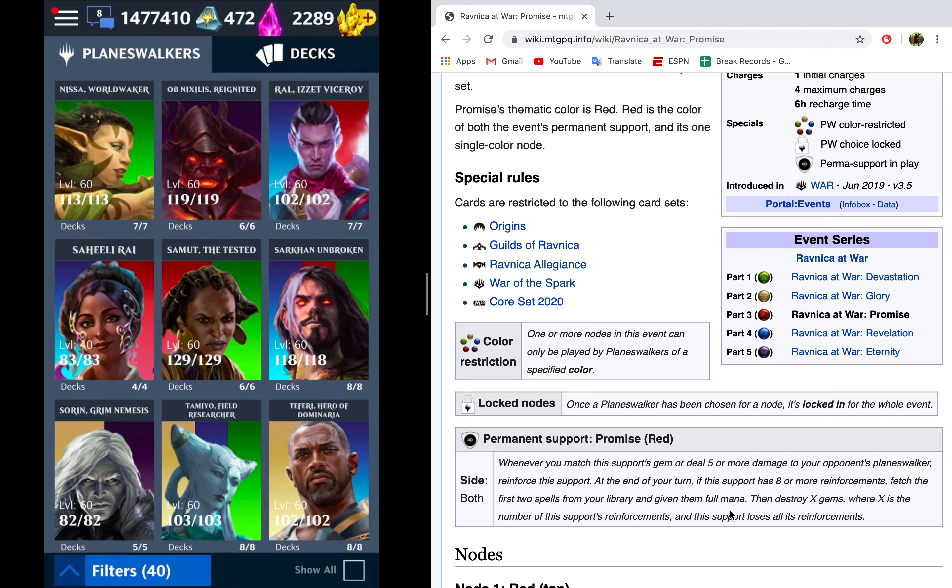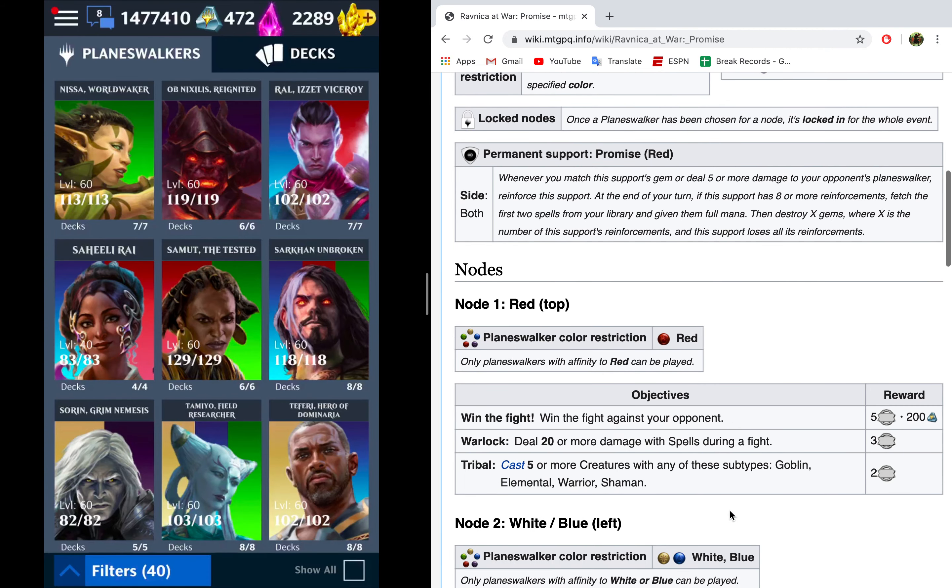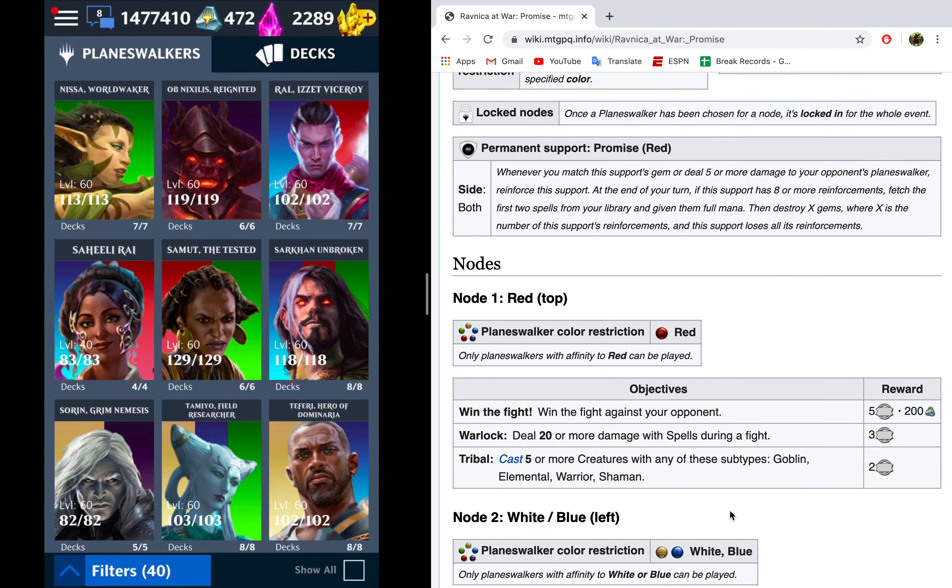Now, for the red node, the one that I'm covering in this video, we have to use a red Planeswalker, and then for the objectives, we need to win the fight, we need to deal 20 or more damage with spells during the fight, and we need to cast five or more creatures that are goblins, elementals, warriors, or shamans.